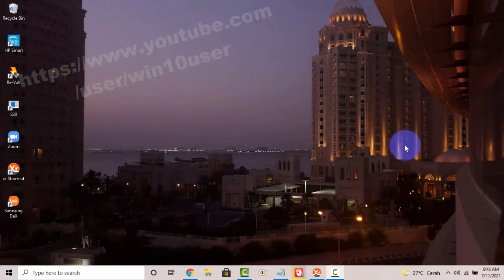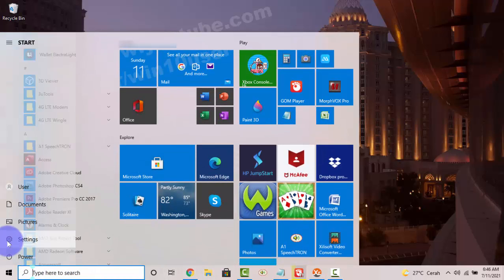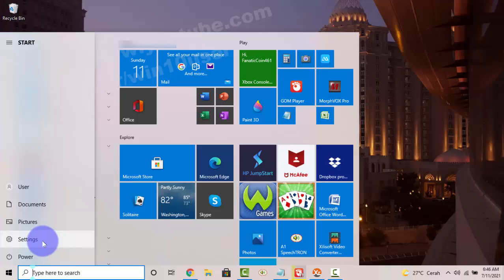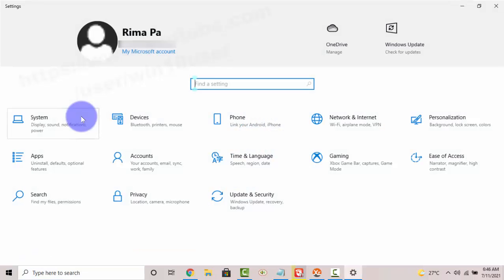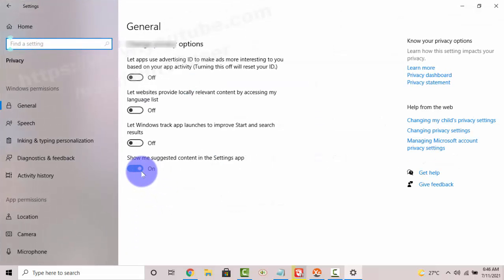To turn on or turn off 'Show me suggested content' in the Settings app in Windows 10 Home, open Settings. Click on the Start menu icon and then click on the Settings icon. Select Privacy and then to turn on show me suggested content in the Settings app.